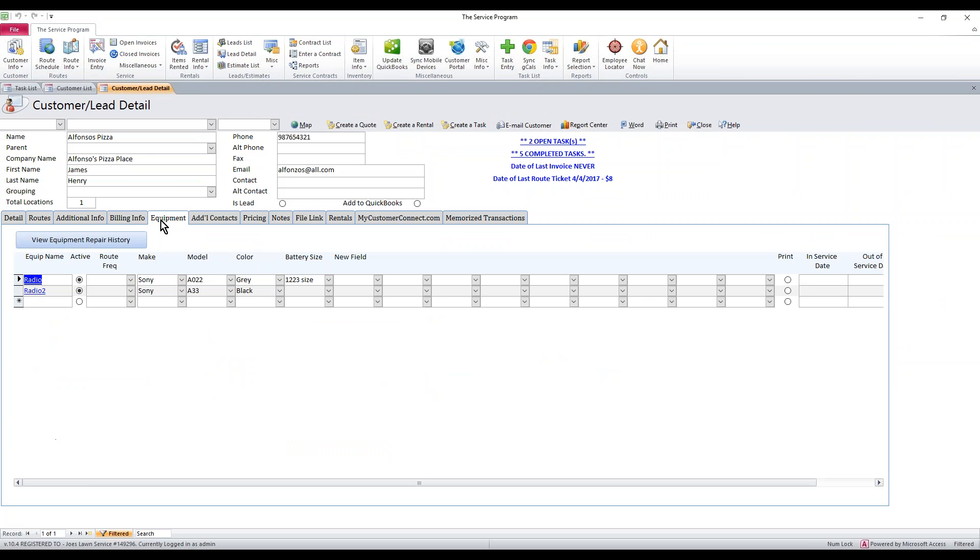Once in there, we want to click on the equipment tab. Now in here, you need to make sure that equipment's set up. If it is not set up, just click a new line here and add that piece of equipment and make sure it's checked off as active.